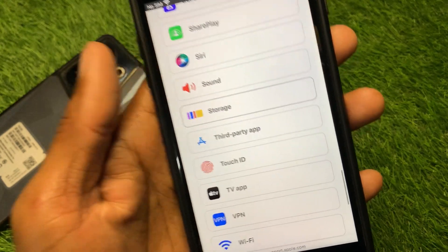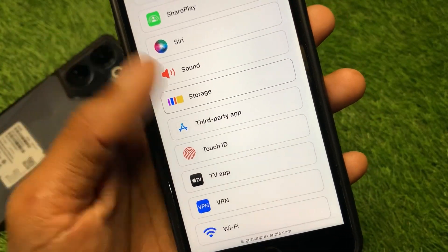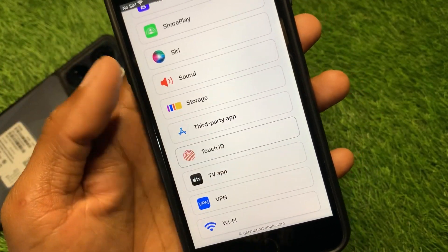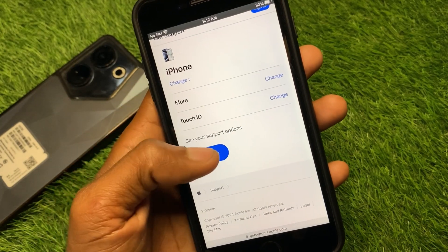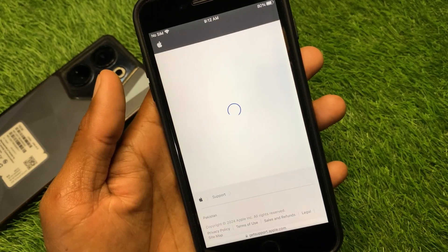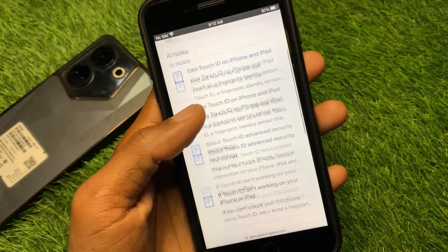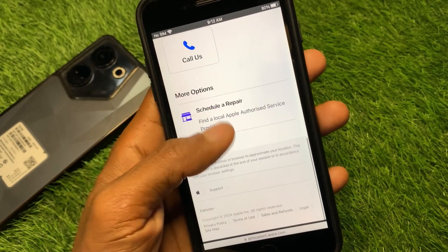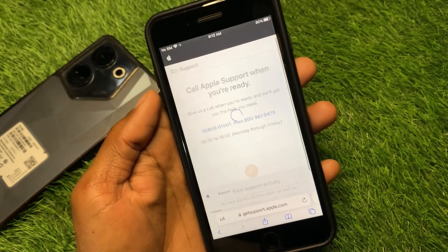Scroll down and you can see the Touch ID option. Click on it, then click on Continue. Now scroll down and click on Call.